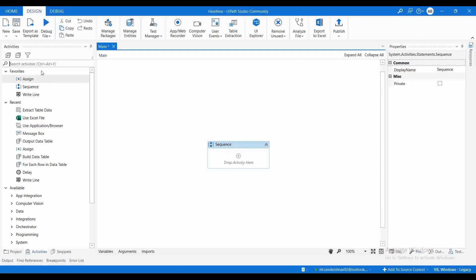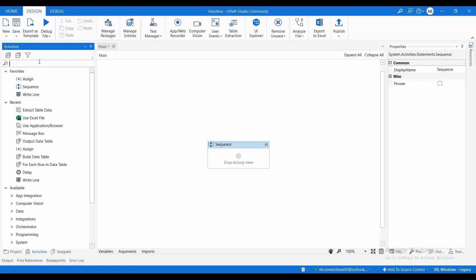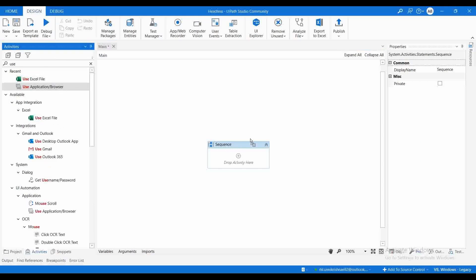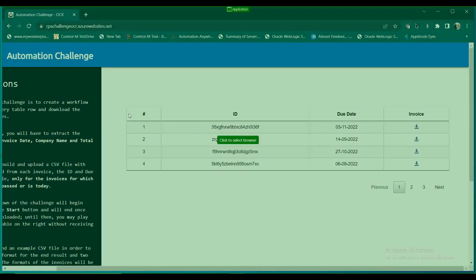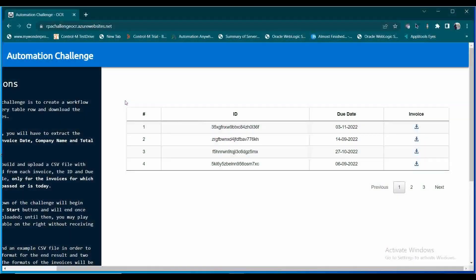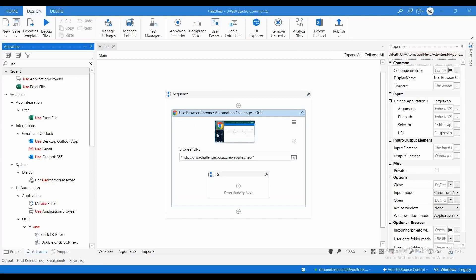For that, I am going to use the Use Application/Browser activity. Let me indicate a screen — it has automatically fetched the URL. Then we need to extract the table, so I am going to use table extraction.